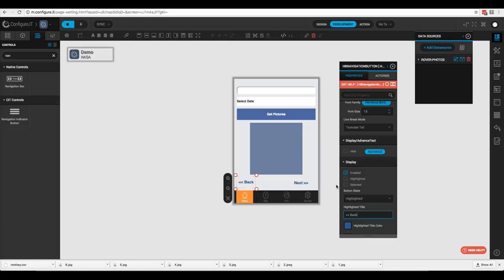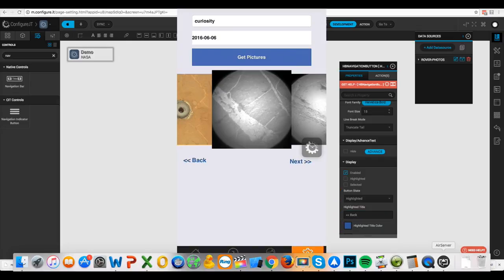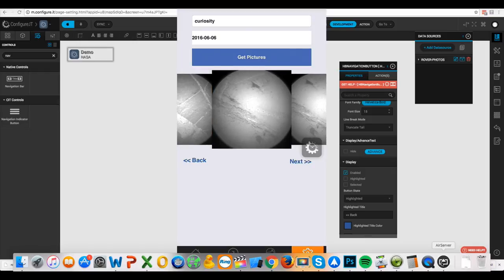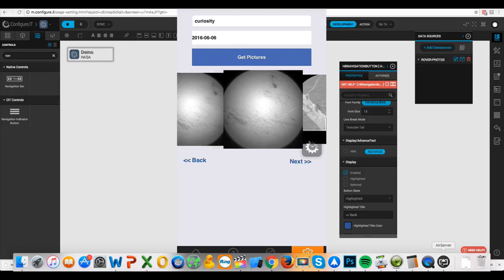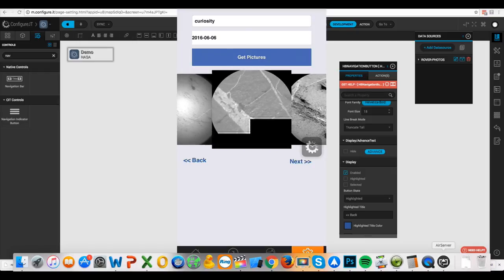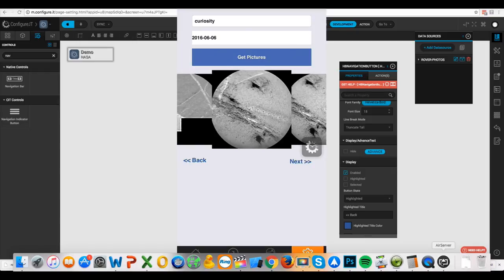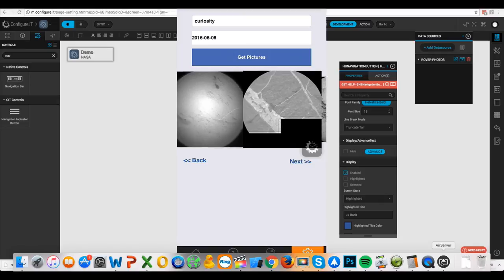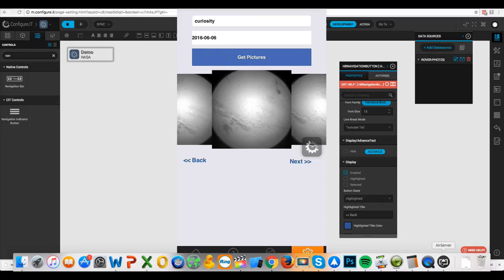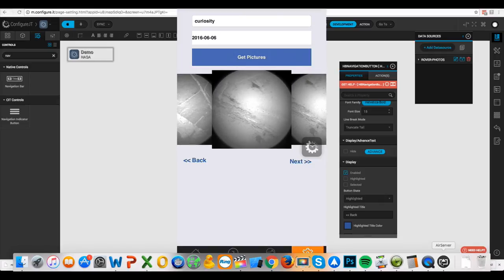Let's take a look in the app. We hit the Next button and it scrolls through the pictures perfectly. Clicking the Back button, the pictures go backwards. That's how you add navigation buttons for an animated photo gallery.